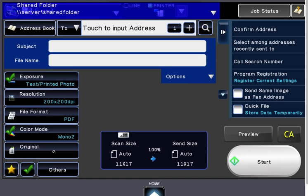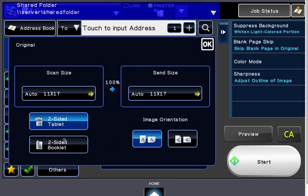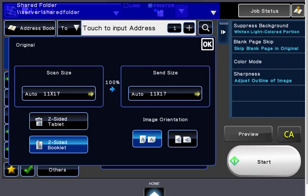Original. If you want to scan something two-sided, that's under Original, because my original is two-sided. So we want to choose the two-sided booklet. Tablet would be top to bottom, not right to left as booklet would be. You can also force it to scan in whichever size you choose, or it will automatically go by what's sitting in the document feeder.